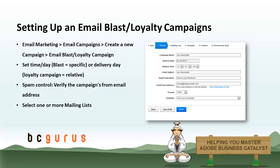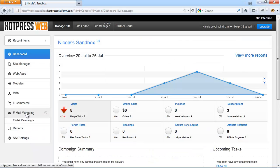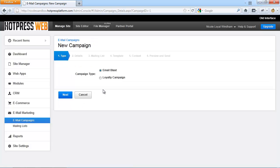Next I'm going to show you how to set up either an email blast or a loyalty campaign on the Business Catalyst system. On the admin menu here, navigate to Email Marketing and Email Campaigns. Click on Add Email Campaign.